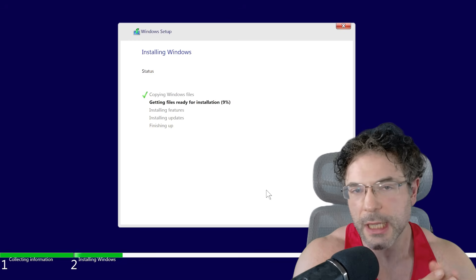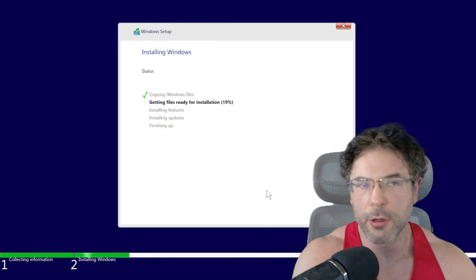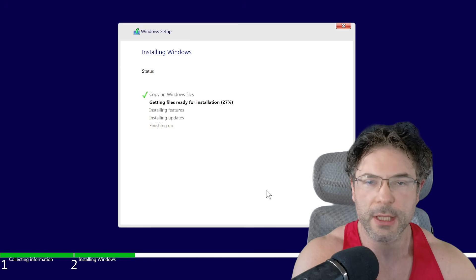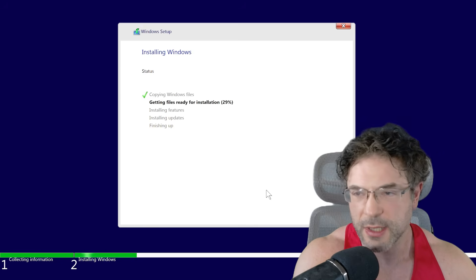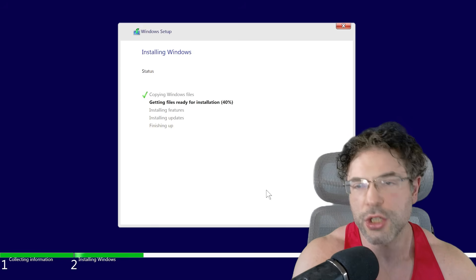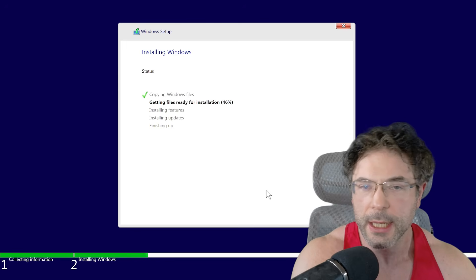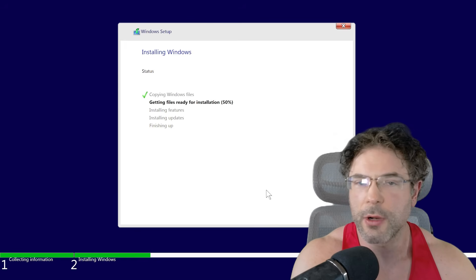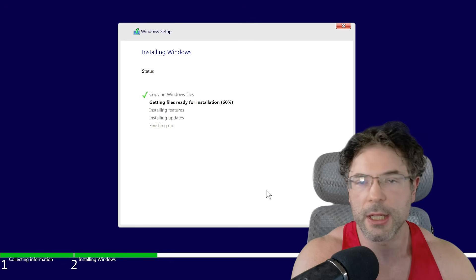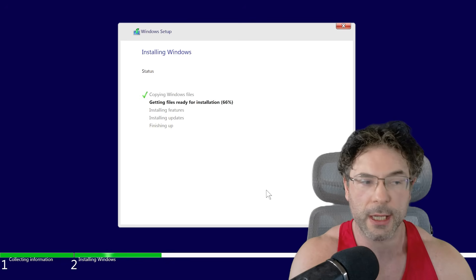I just wanted to get a handle on LTSC and do this more as a proof of concept as I get ready to build an entire new system. I just didn't want to start messing around with partitions or pull out NVMe drives to make this happen. But you can see that the installation goes exactly how you would expect.